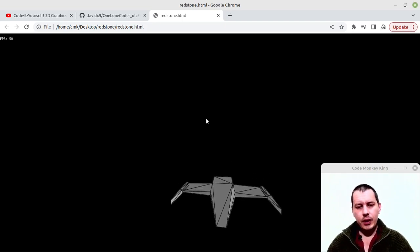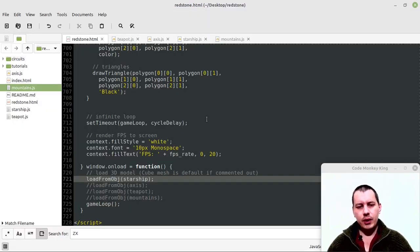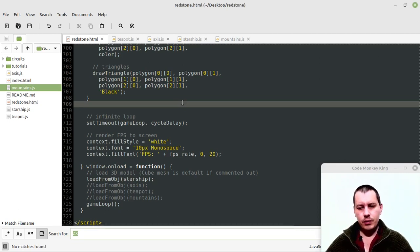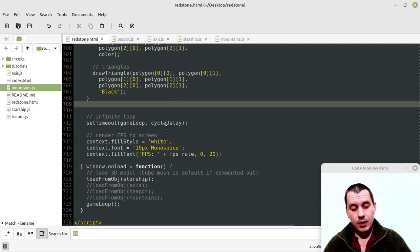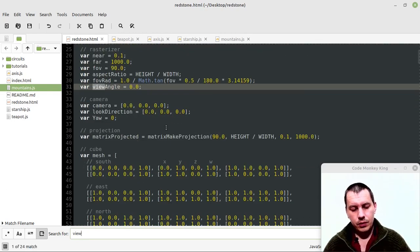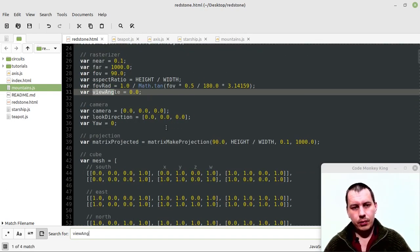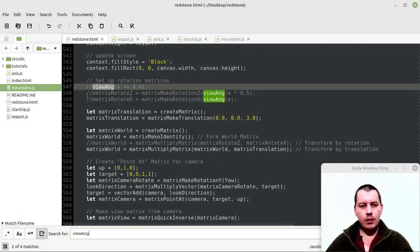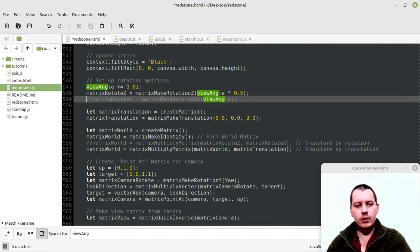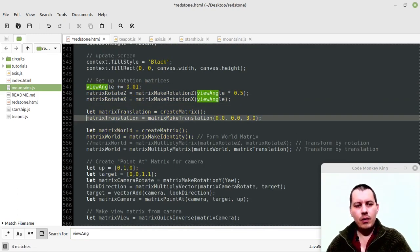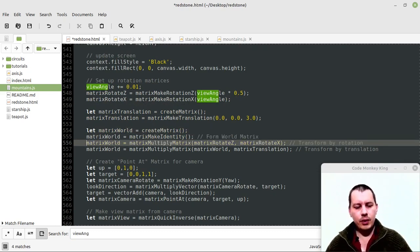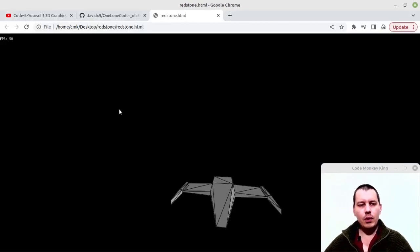This is the Starship, and obviously just like in the original tutorials, it can be rotated. Let me try, it's just view angle I believe. If I just uncomment one, two, three, four lines of code.